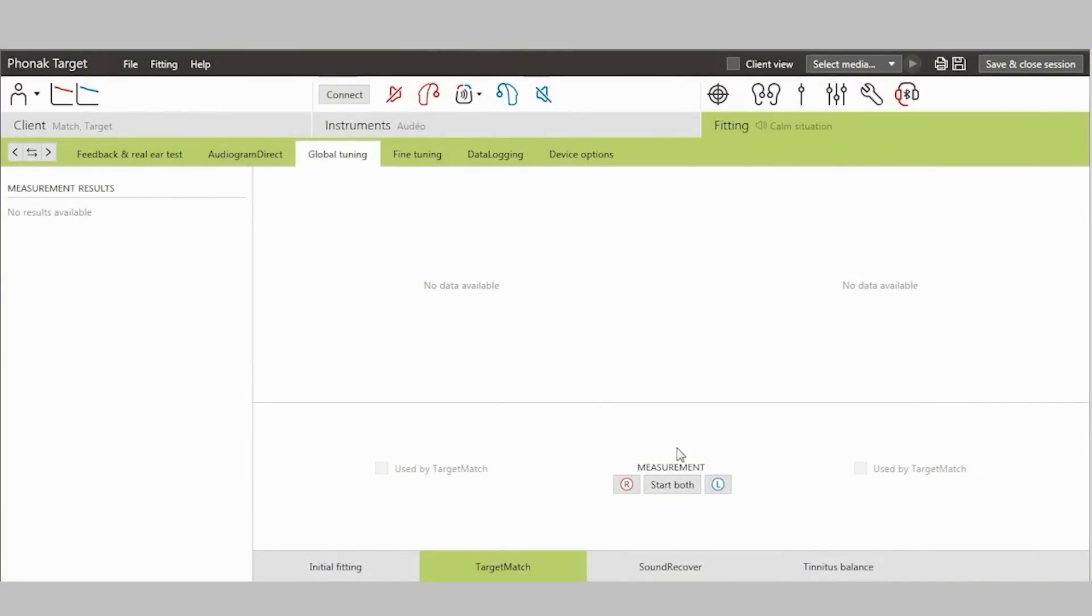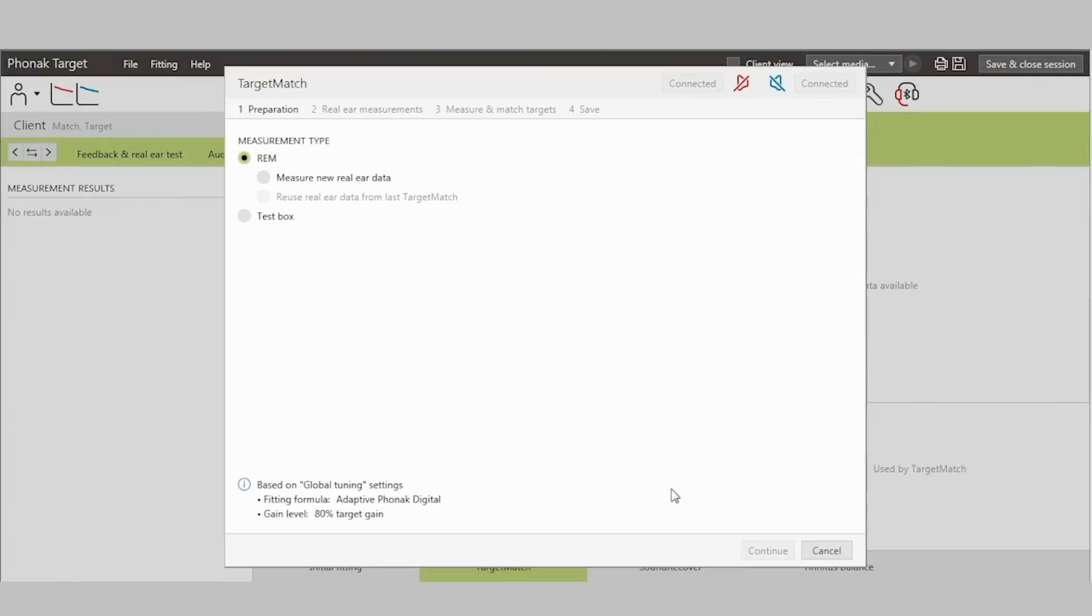Let's take a look at how Target Match works in Phonak Target. First, go to the Global Tuning tab. Target Match is visible and you can start measurements. Now, select whether you want to perform real ear or test box measurements.